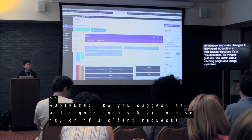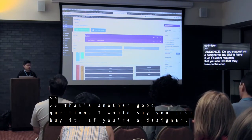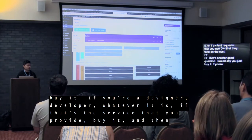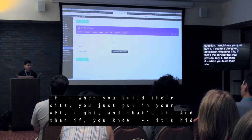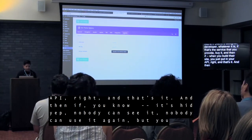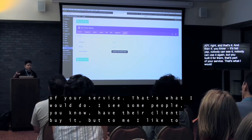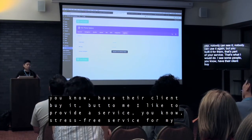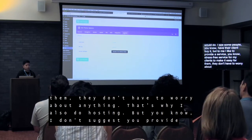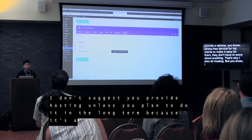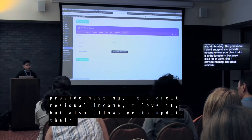Question: should you as a designer buy Divi yourself, or have the client take on the cost? I would say you just buy it. If you're a designer or developer, if that's the service you provide, buy it. When you build a client's site, you put in your API and that's it — it's hidden, nobody can see it, nobody can use it. But you build it for them — that's part of your service. Some people have their client buy it, but I like to provide a stress-free service for my clients. I also do hosting for residual income — though I don't suggest you provide hosting unless you plan to do it long term, as it's a lot of work.